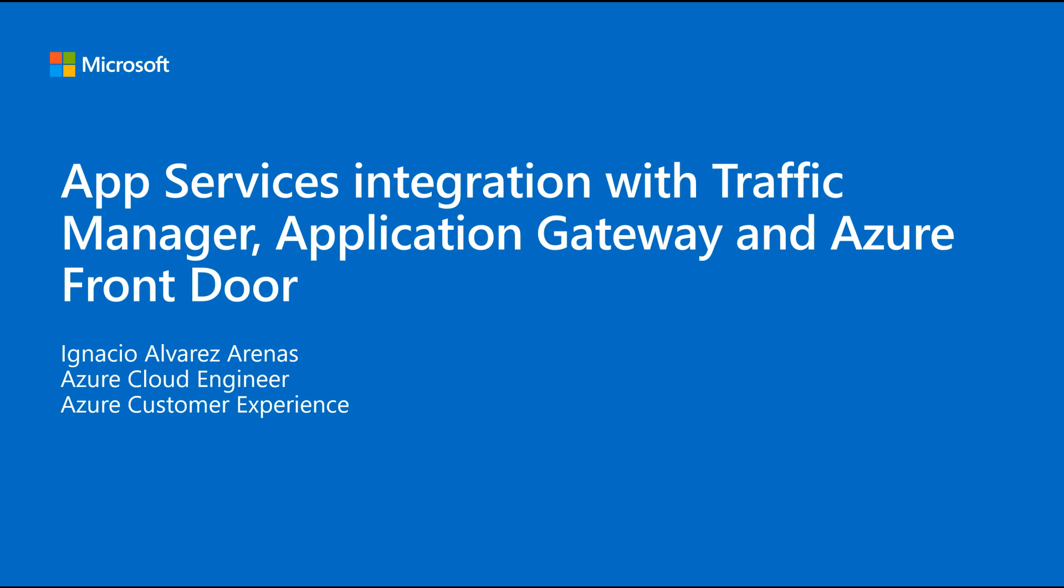I will be focusing specifically in three products which are Traffic Manager, Application Gateway and Azure Front Door.